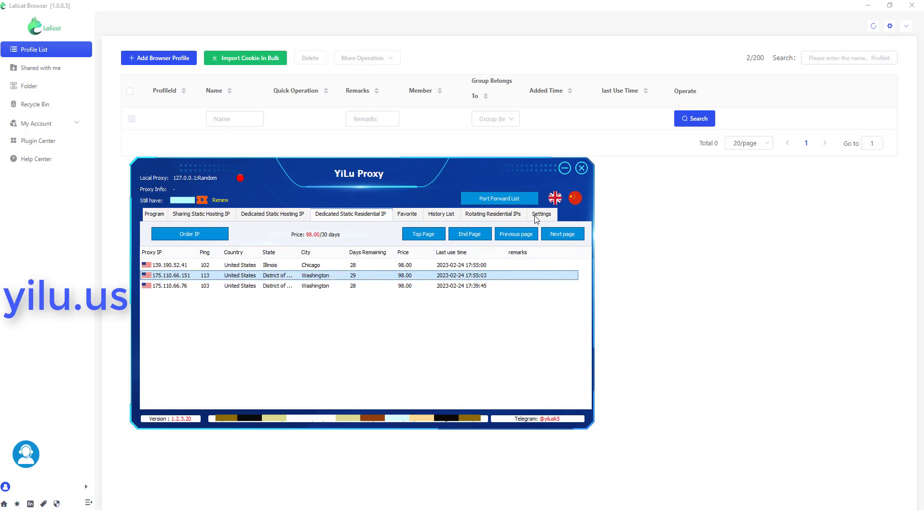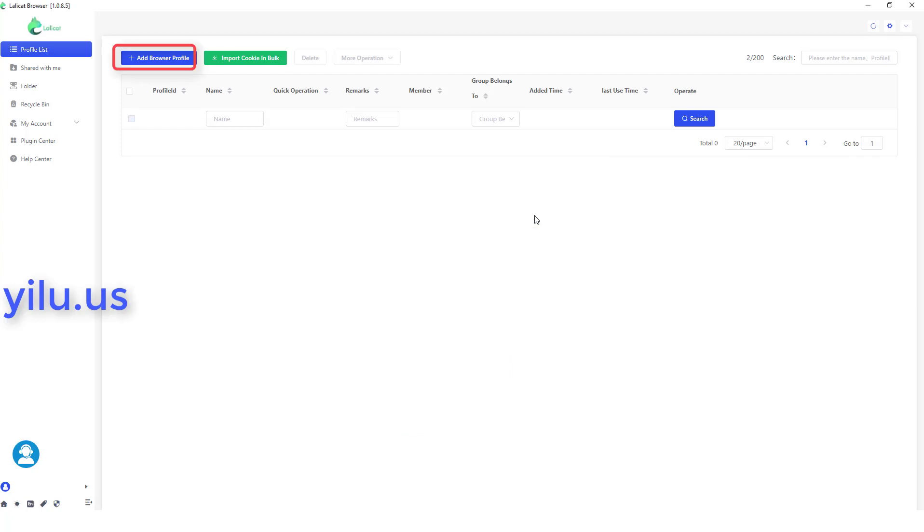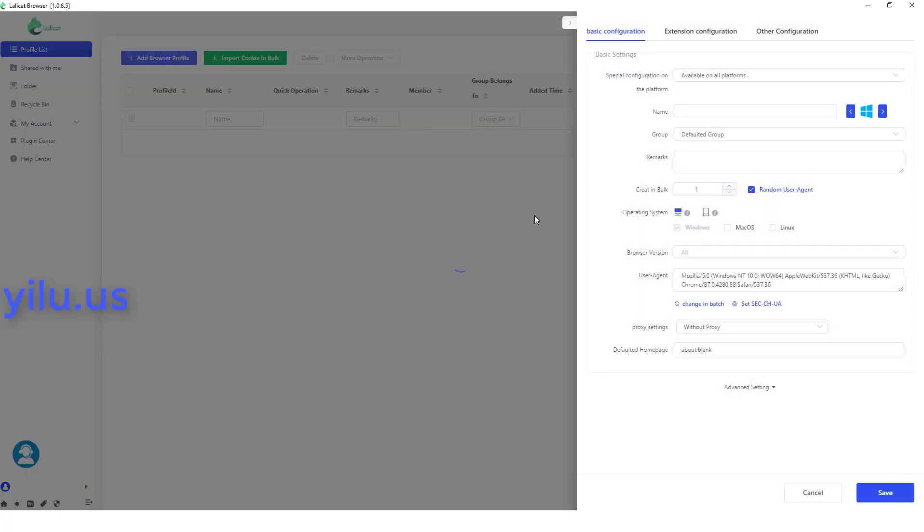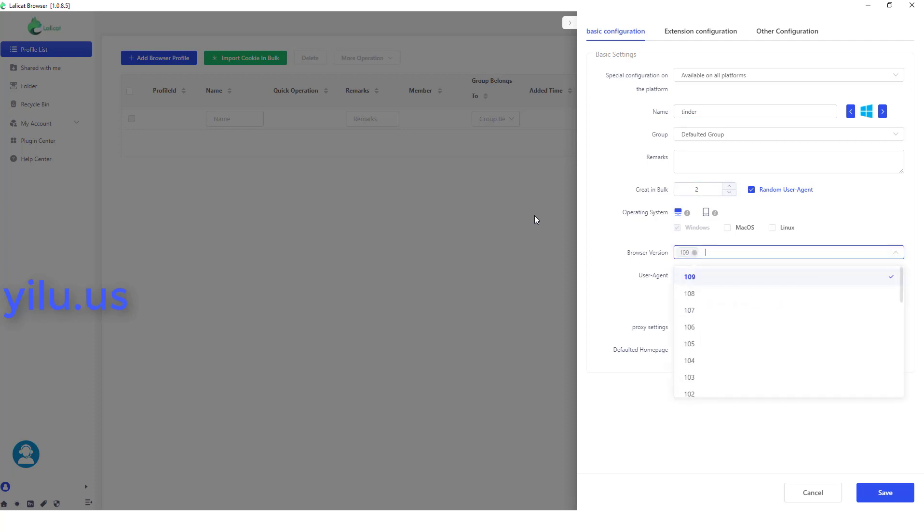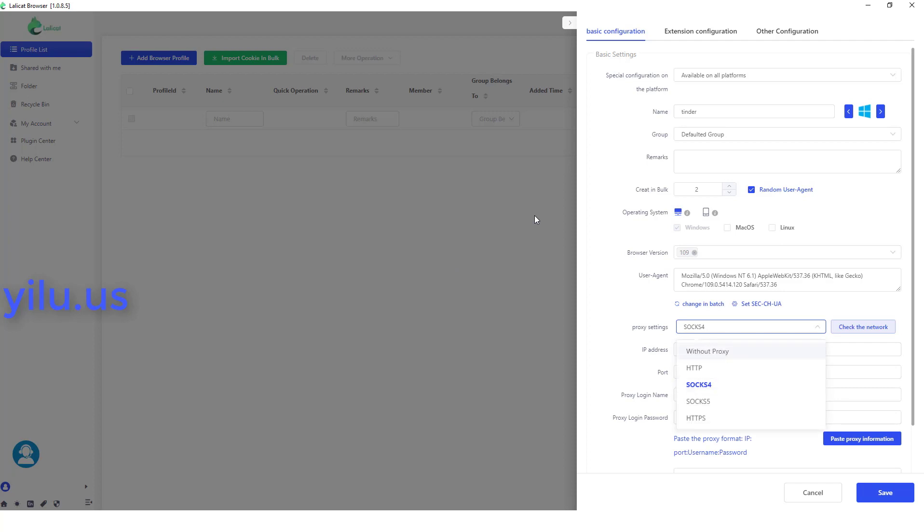Right-click an IP and select a port. Then I create two new browser profiles to create two Tinder accounts. Fill in the name. Here I create two profiles in a batch. Then select an operating system, browser version, and user agent.